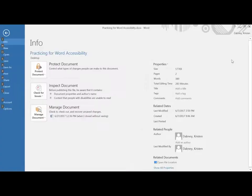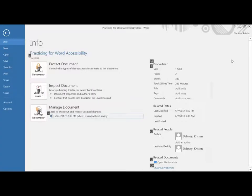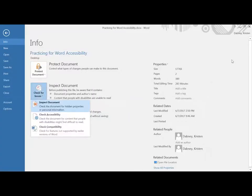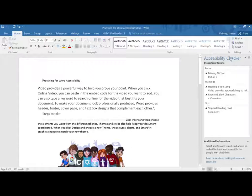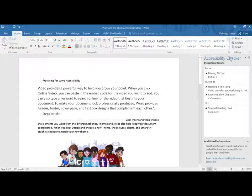That combination again is Alt, F, I, I, and A. Each button is pressed independently.